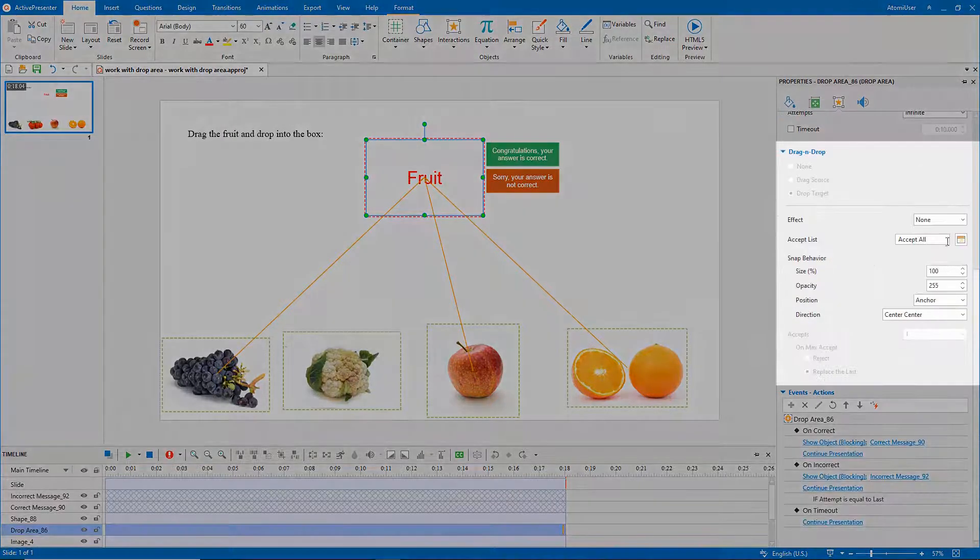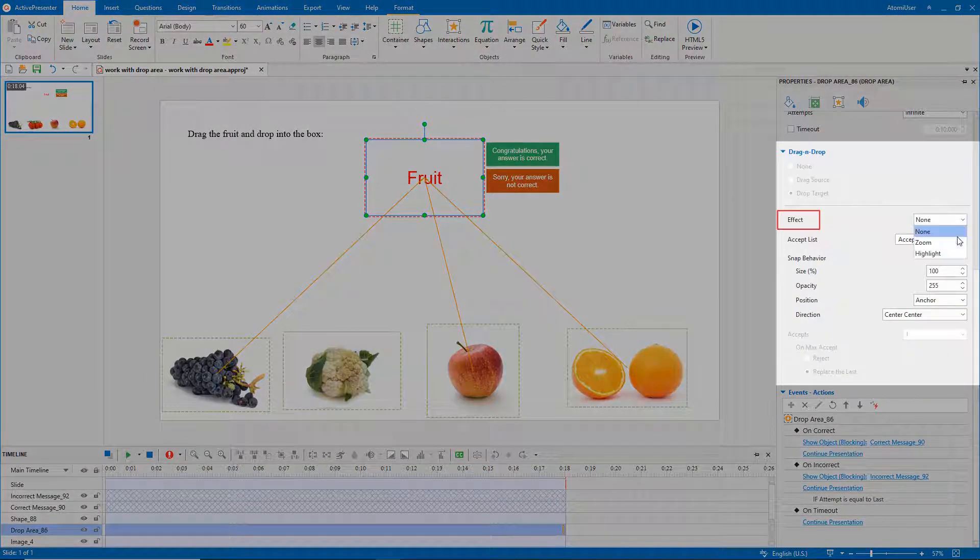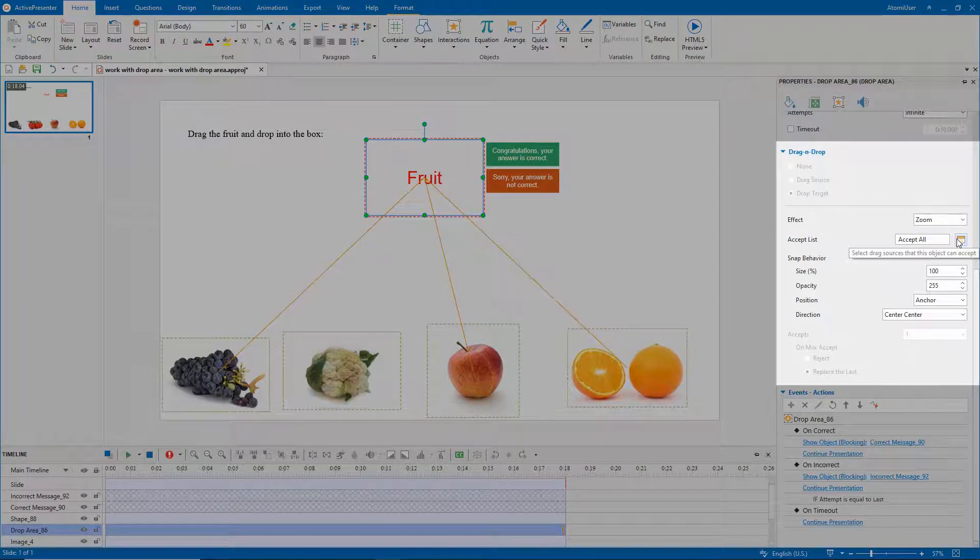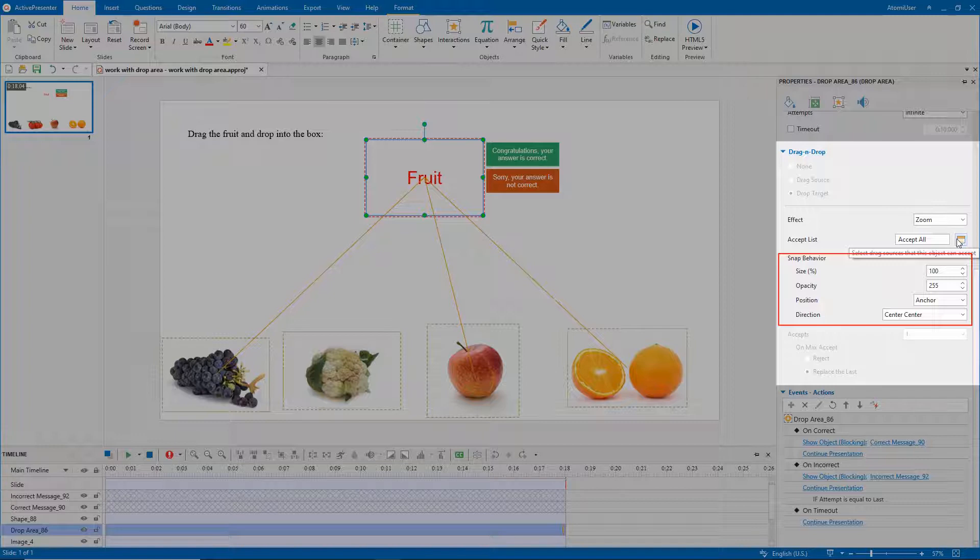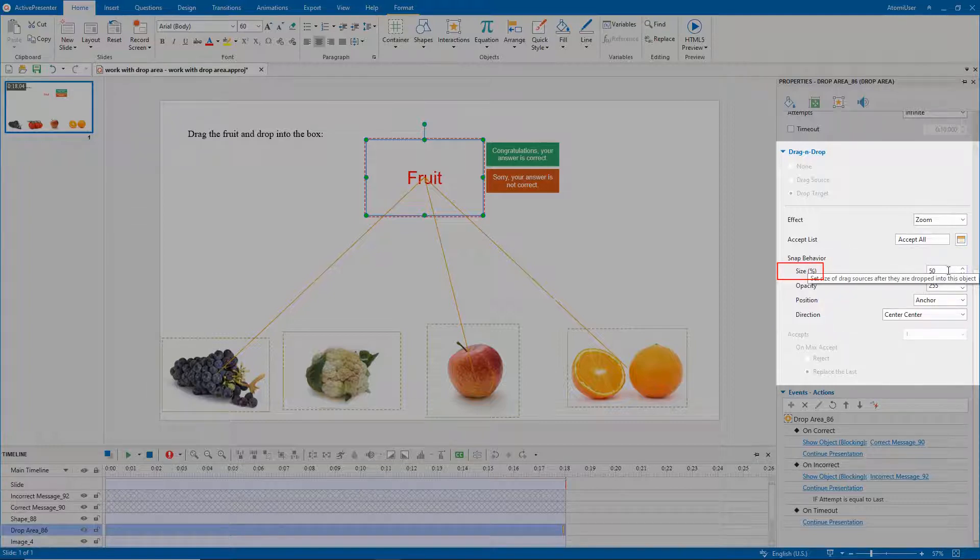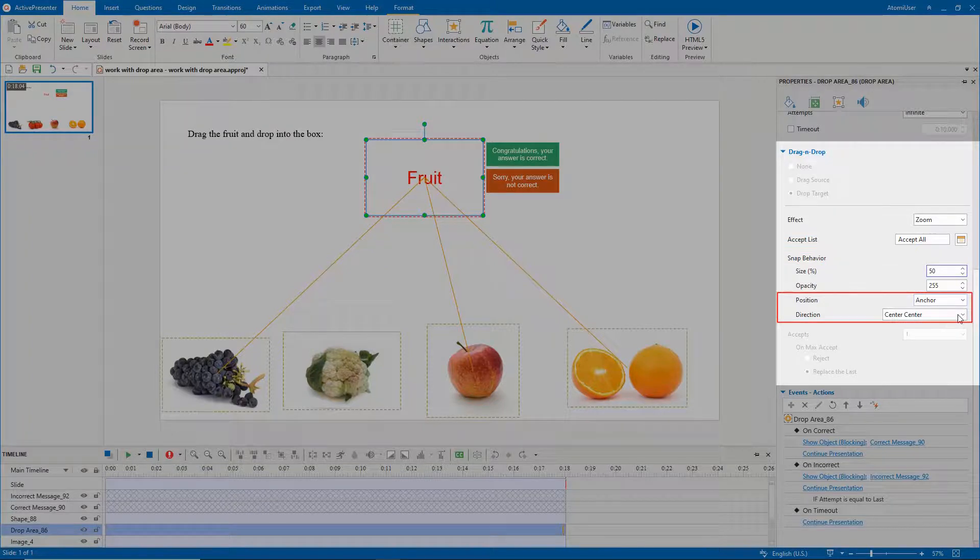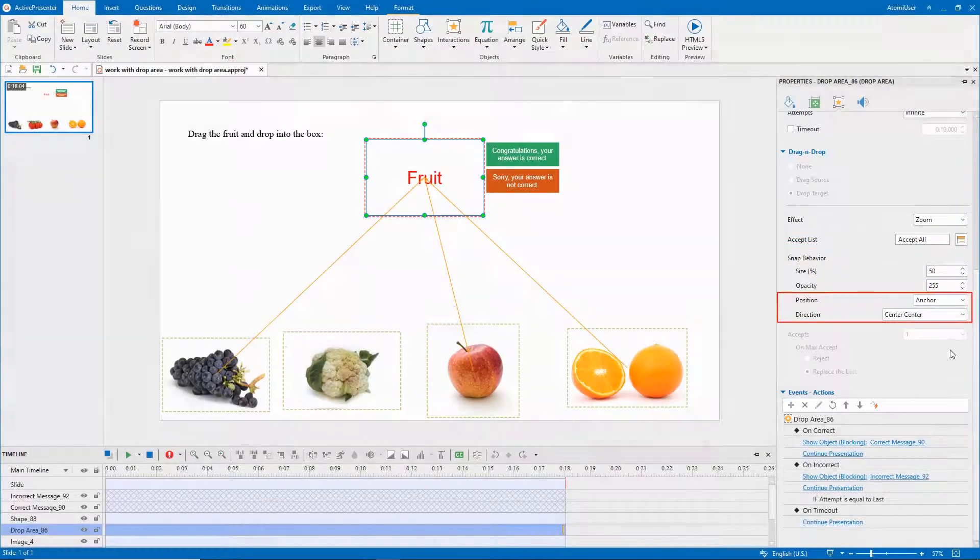For the drop area, I select Zoom Effect 2. ActivePresenter allows you to edit properties of drag sources after you drop them into a drop area. For example, I want to resize drag sources into smaller ones. And they will be at the center of the drop area.